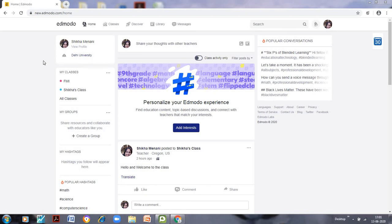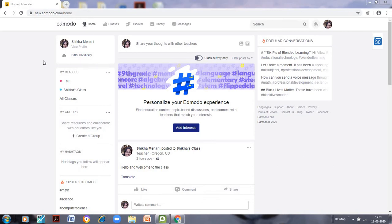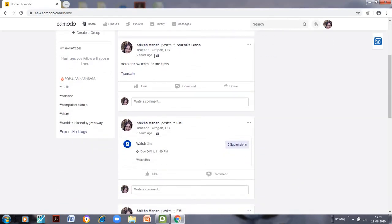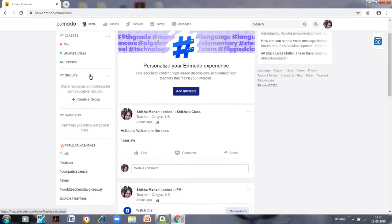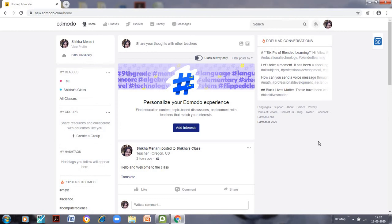Good morning everyone. This is the second video where we are learning about the Edmodo class — how we can create a class and add various assignments, quizzes, and polls. On the left-hand side you can see I have two classes: the FMI class and Shekha's class. Anything posted to either class appears on my home page, and you can easily identify which message has been posted to which class.